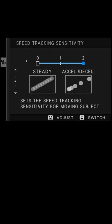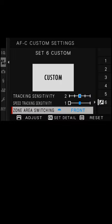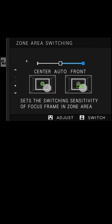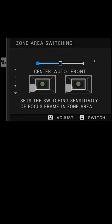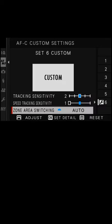The next one down, zone area switching, is just for zone area on the AF. We have it on front, auto, or center. And that's our AFC custom settings.